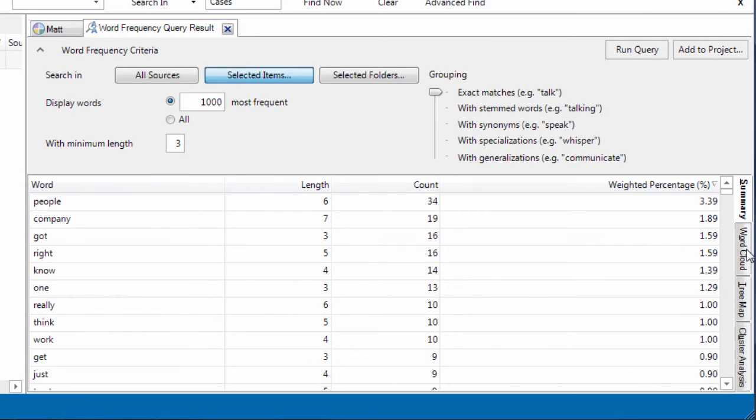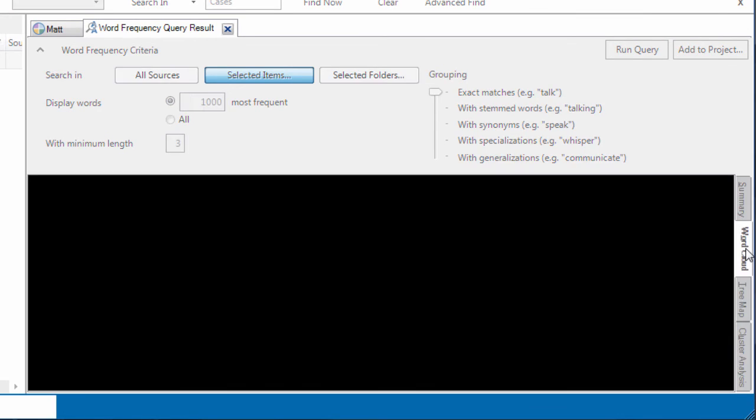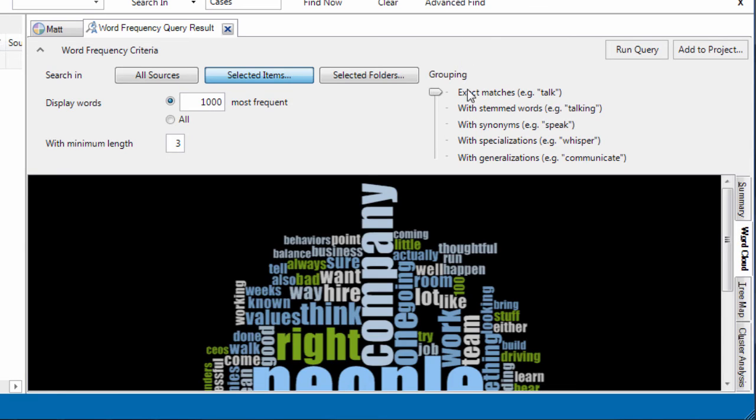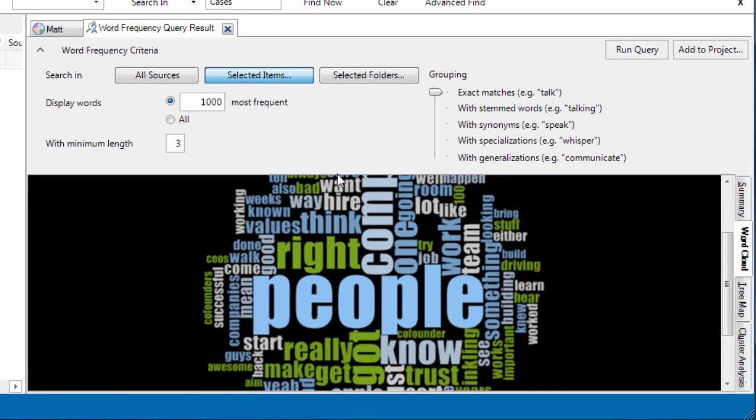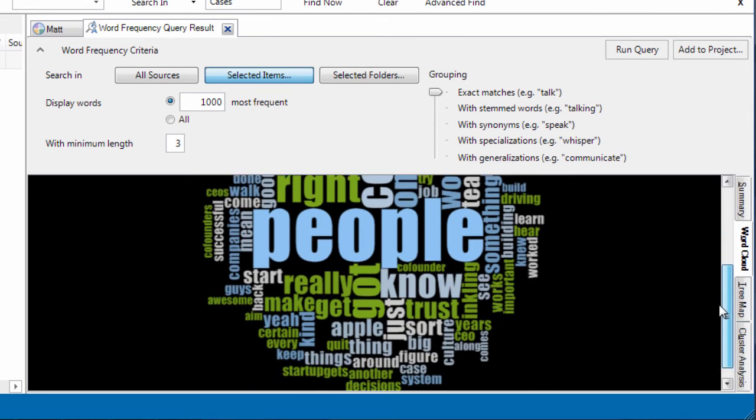The word crowd. There we have it. And so here's the word crowd format.